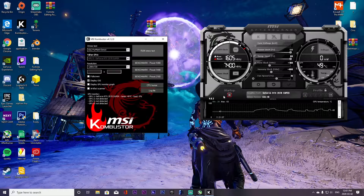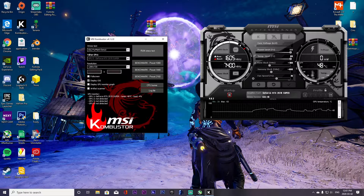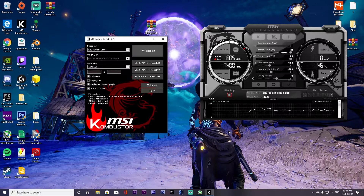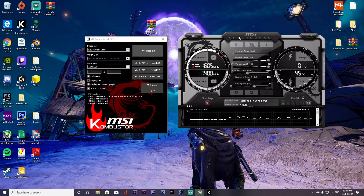Once you're comfortable with your temps and everything is stable, save your profile — click the profile button and the startup button so MSI Afterburner runs in the background every time you start your PC. I really recommend this to everyone — it benefits lower-end and higher-end GPUs alike. It's free performance and you can definitely notice the difference. If you have any questions, let me know in the comments. Have a good day!